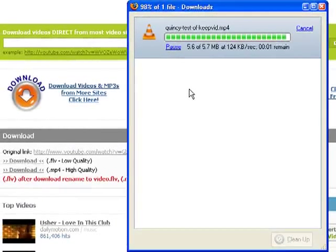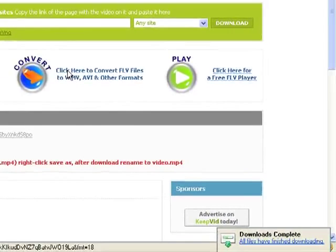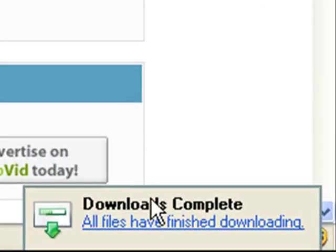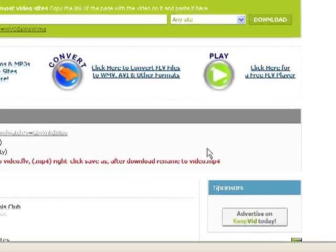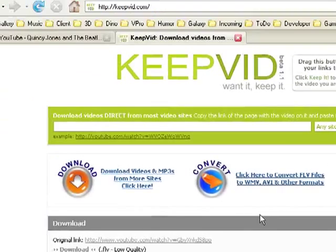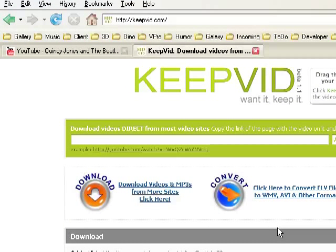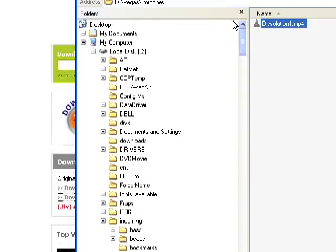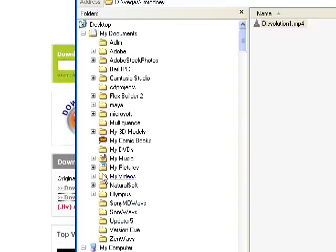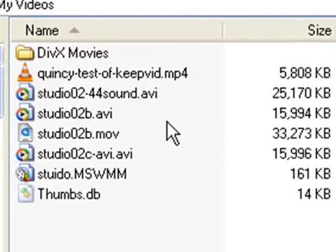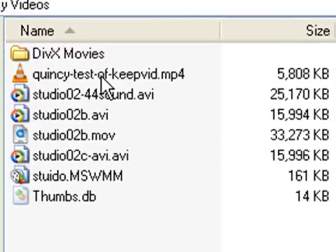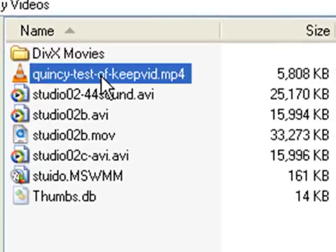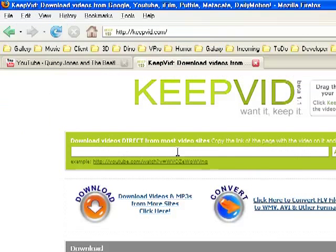We're back — the video is almost completely downloaded, and there it's done. There's a little box down below in Firefox that tells you that the download is complete. We now have on your hard drive — in this case my hard drive — a local copy. Let's go up to My Documents, My Videos, and there it is: quincytestofkeepvids.mp4.